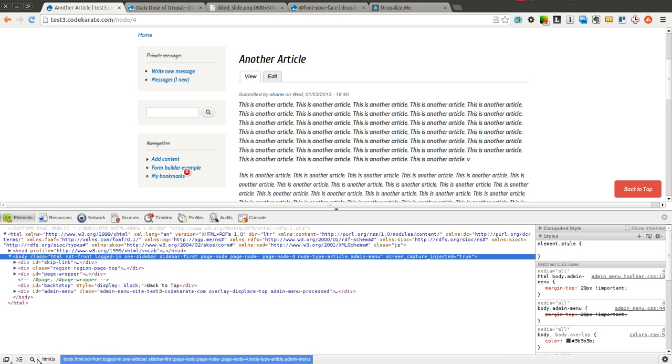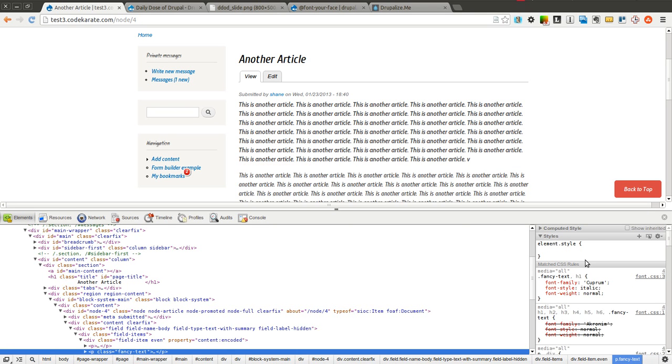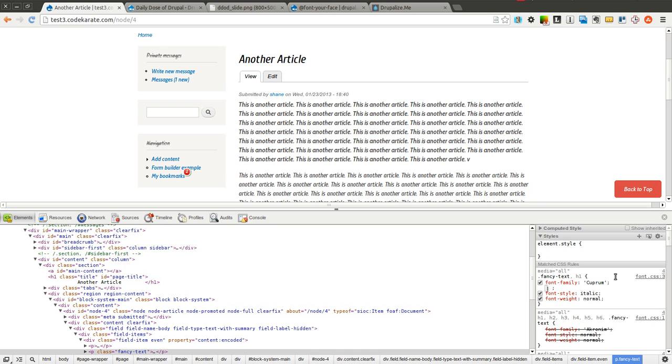You can see that the first paragraph is now different than the second paragraph. If I examine it, you will see that of course it's using this cuprum or however it is pronounced, I'm not exactly sure, font family.